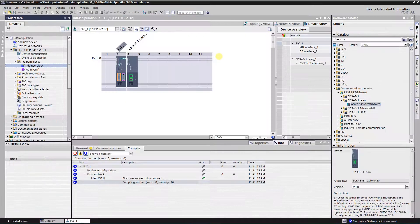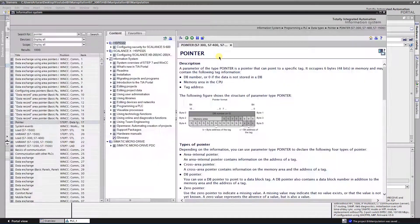Take a look at the semantic help about pointers. As you can see from the help, a pointer points to a tag and it occupies 6 bytes. In my example it is important to know the structure of the byte and bit address of the tag.